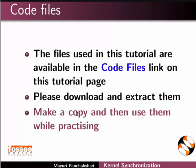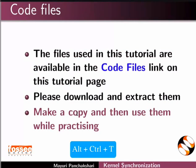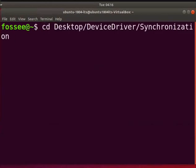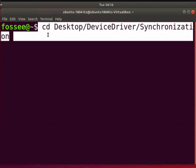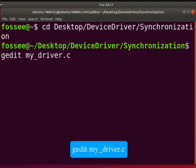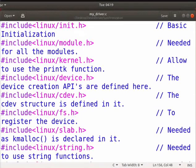Open the terminal by pressing ALT, CTRL and T keys simultaneously. Go to the directory where synchronization is saved on your system. Press enter key after every command. Let us open my_driver.c driver file. Type gedit space my_driver.c. In this file, I have defined the open, read,